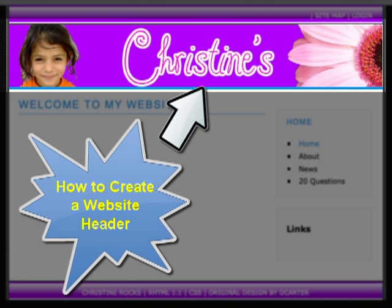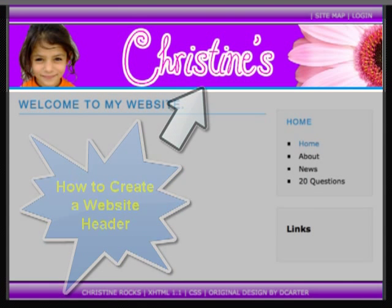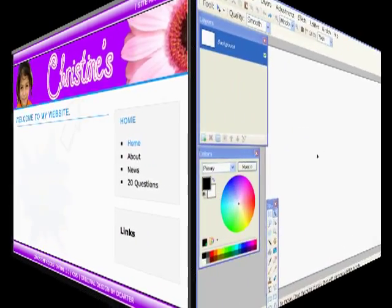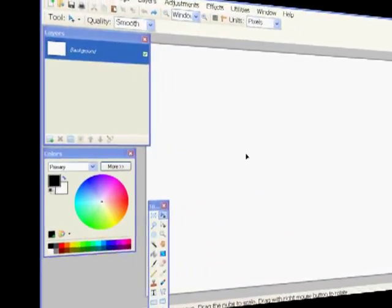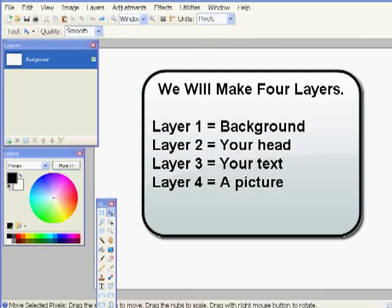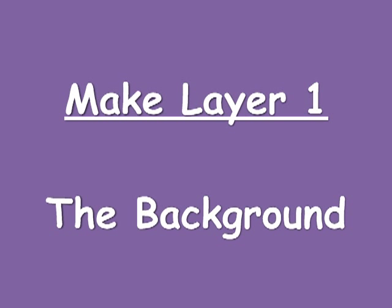This is the tutorial for how to create a website header using Paint.NET. The first things we need is a background color layer, a layer for a headshot, a layer for some text, and a layer for an extra graphic.